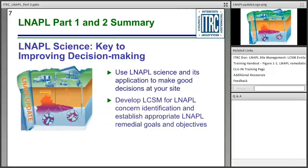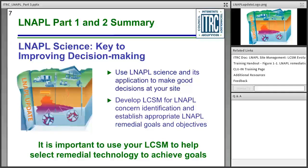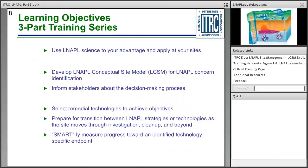A quick summary: Part one covered the science behind LNAPL, and part two was developing the LCSM. Here in part three we're getting into selecting remedial technologies to achieve our goals. The three-part training series should provide you with knowledge and skills you can take back to apply at your companies or, if you're a regulator, back to your state — to better understand LNAPL, what's going on in the subsurface, how to develop LCSMs, and ultimately select technologies to clean up your site.